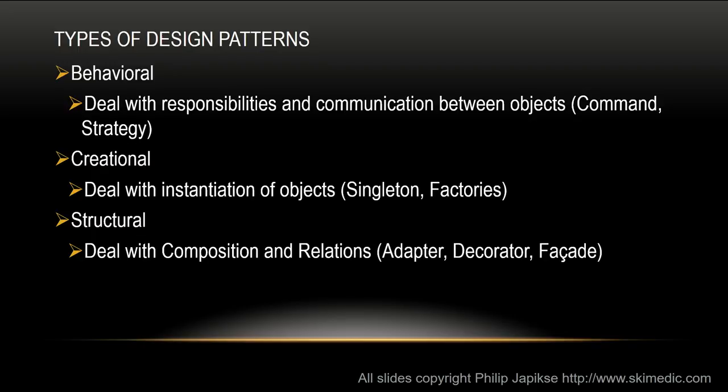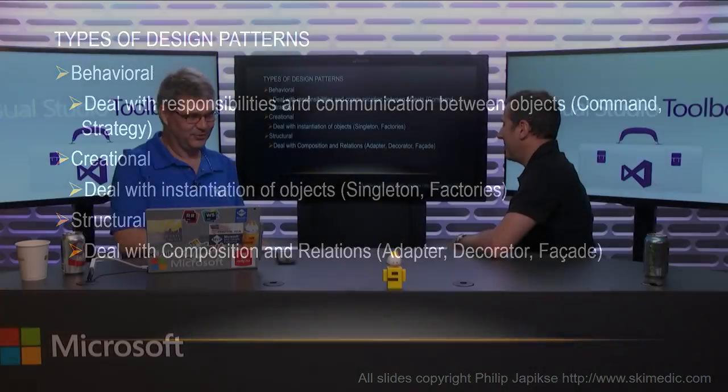But it just deals with the responsibilities and communication between objects. So for example, the command, the strategy pattern, all those shows we've done so far. Creational, exactly like it sounds, deals with making things. We've said several times new is glue. We don't want to use or create something and then use it in the same method, not really even the same class. So this gives us some ways of creating things, especially when we get into the factory. The final bucket is structural. And that deals with the composition and relations. We're going to talk about the adapter, decorator, and facade. And again, those are just the three main buckets. We started off with the behavioral, not because I thought they're more important, but because B comes before C, which comes before S. So that was the order that we chose for the different buckets.